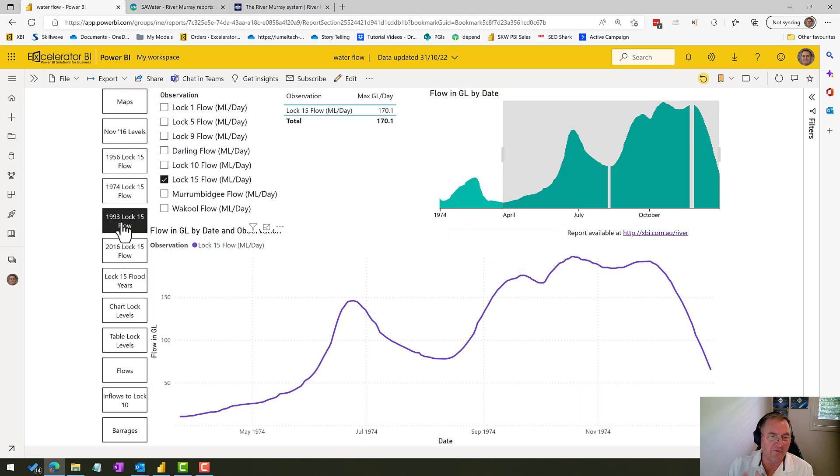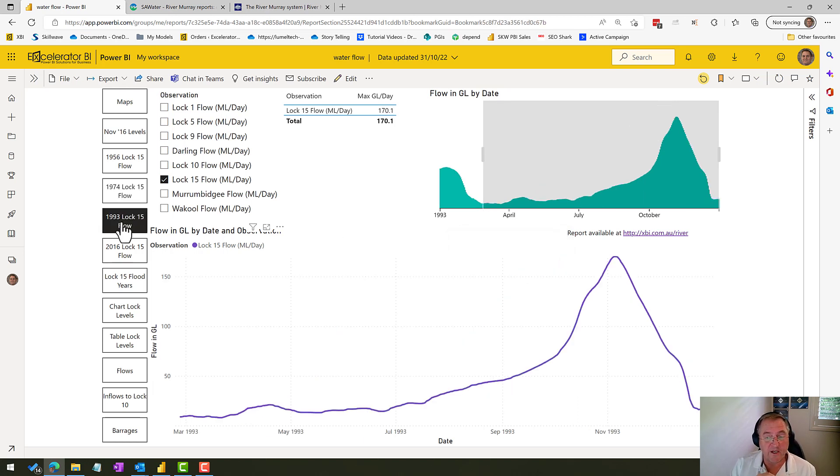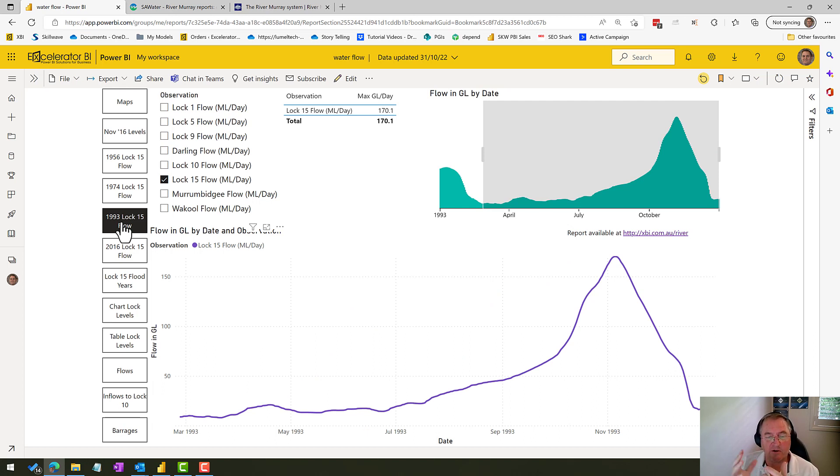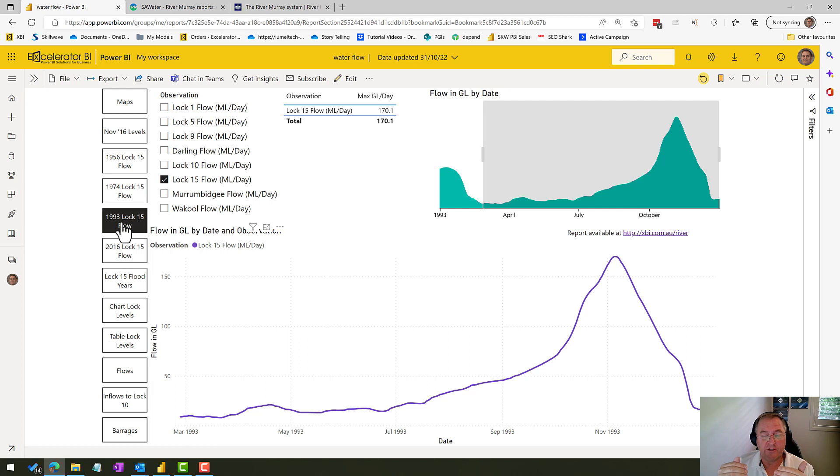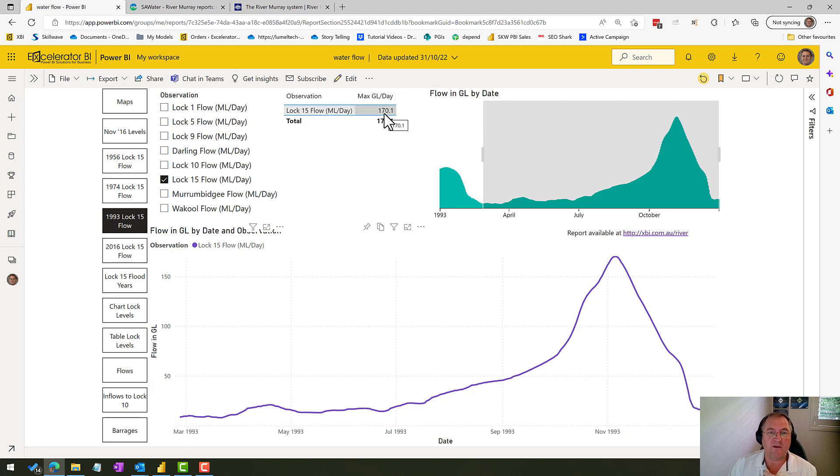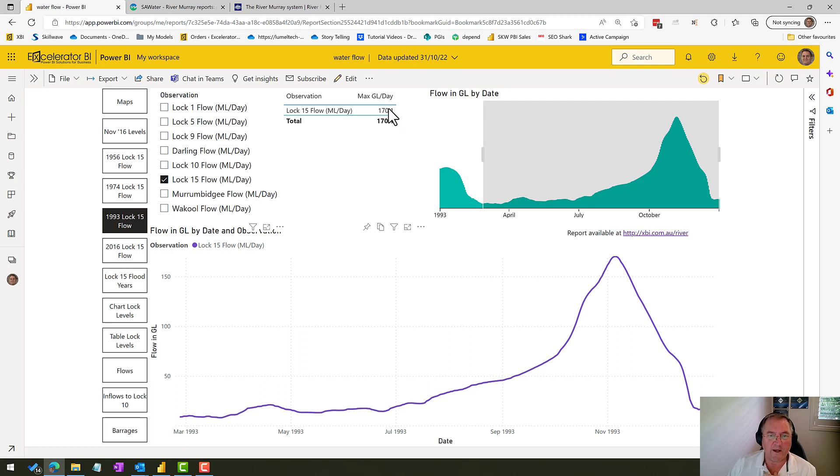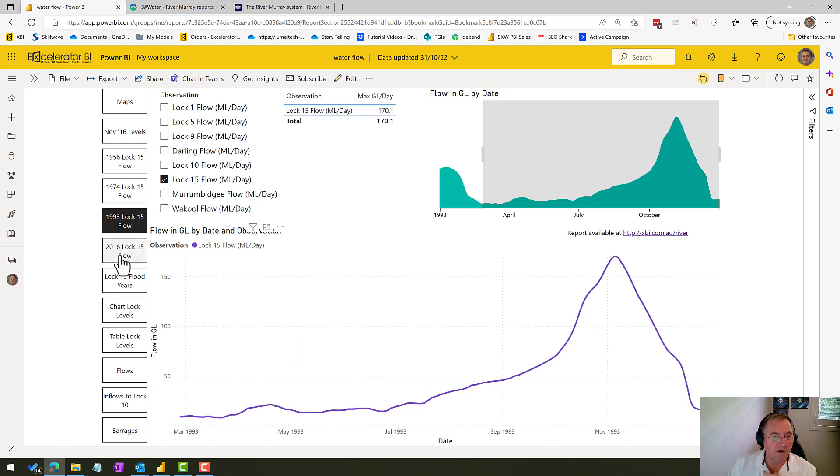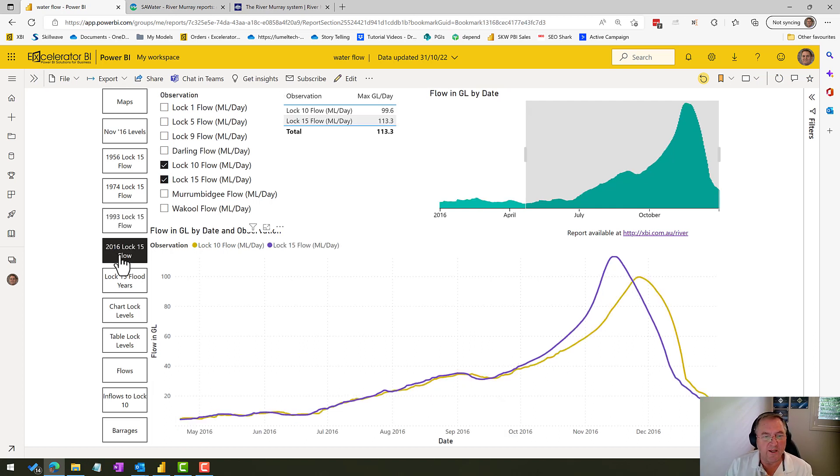And then 1993 was a flood that I remember. We had to go up to our property and try and take stuff off the floor. We thought the shack was going to go under, but it actually didn't go under. So we were very fortunate. And you can see that the peak flow through Lock 15 was 170 gigalitres per day. And so that's a number that I'll be keeping my eye on. Anything perhaps from 180 and above may be problematic.